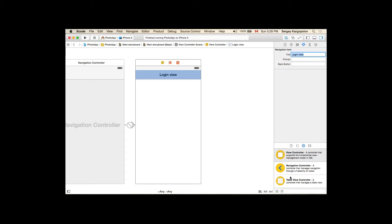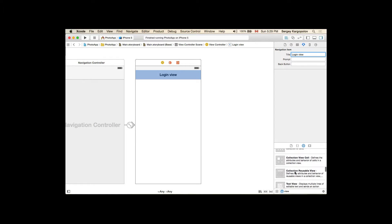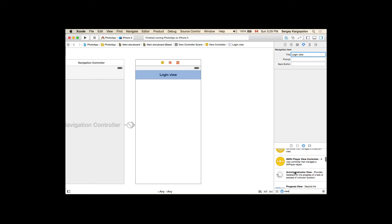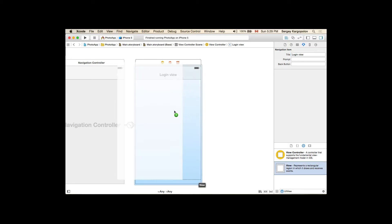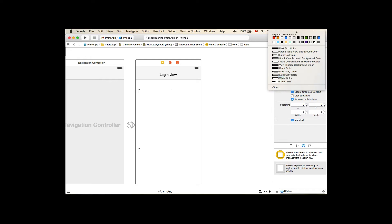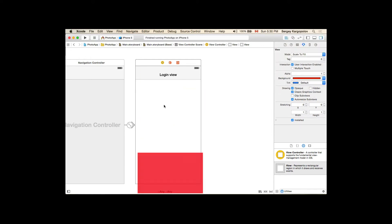Let me embed it into a navigation controller. I'll go to Editor, embed in navigation controller, and resize it to 4 inch as well. I'll select the navigation item and give it a title: Login View. For this login view, Facebook suggests we need to add another subview, so I'll look for a UIView and give it a different background color so I can clearly see it.